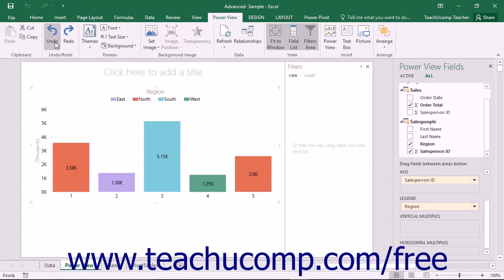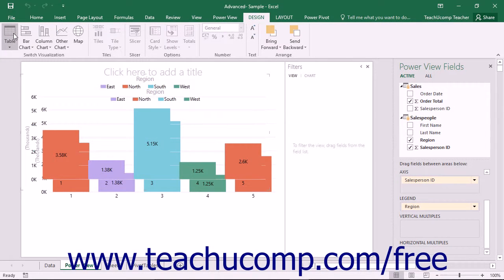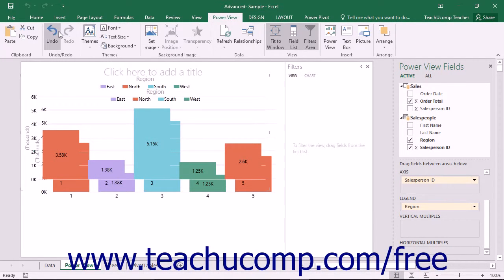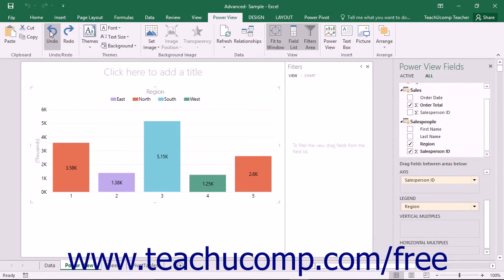At the far left end of this tab is the clipboard button group that contains buttons that allow you to cut, copy, and paste visualizations within PowerView. That is followed by the Undo and Redo button group that allows you to undo and redo actions taken within the PowerView sheet.